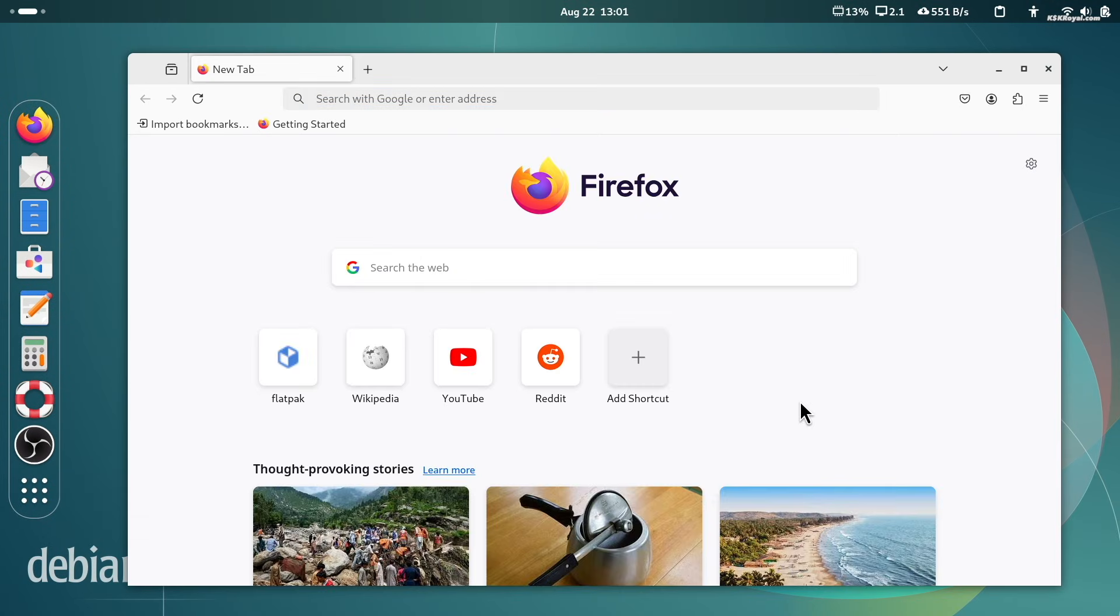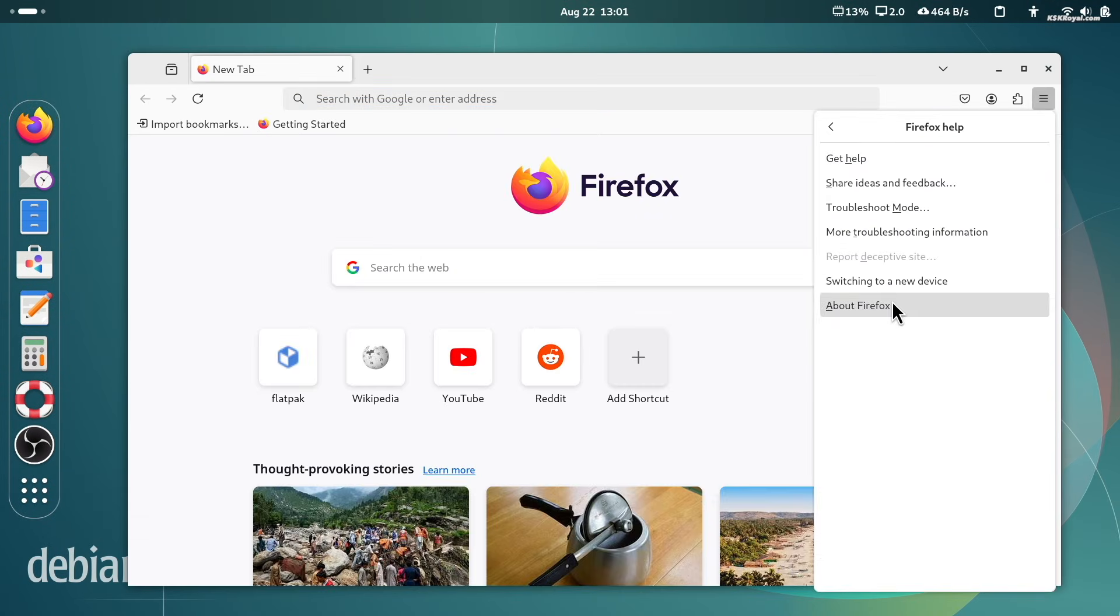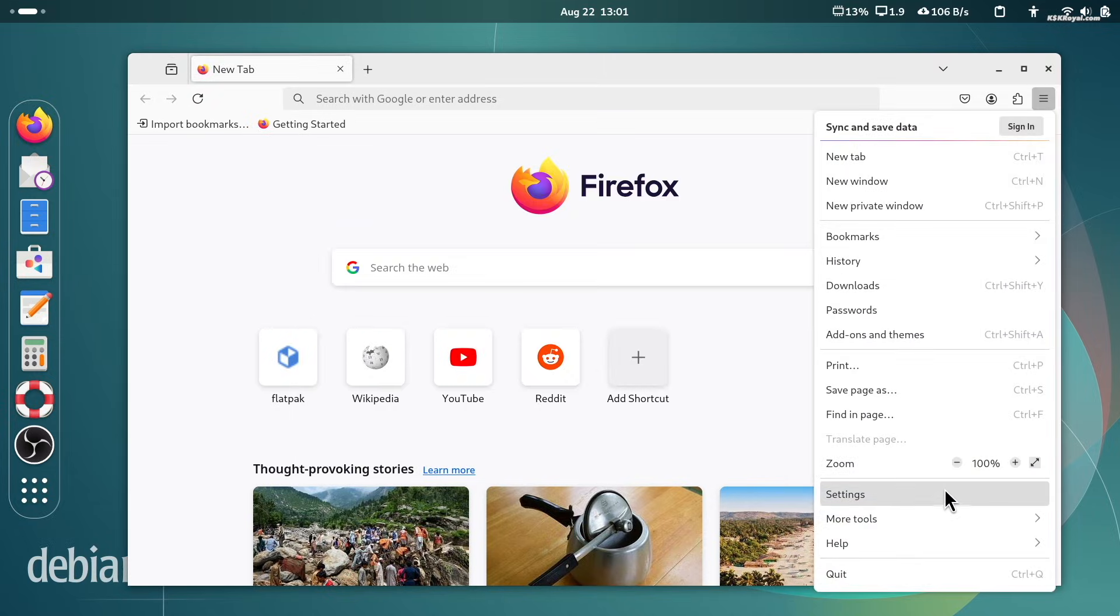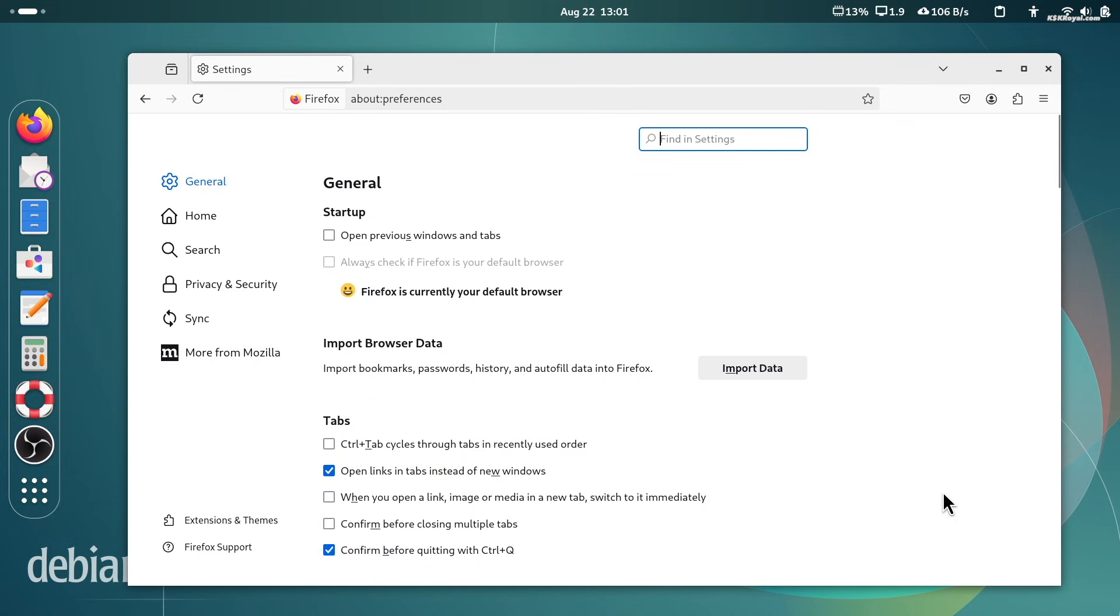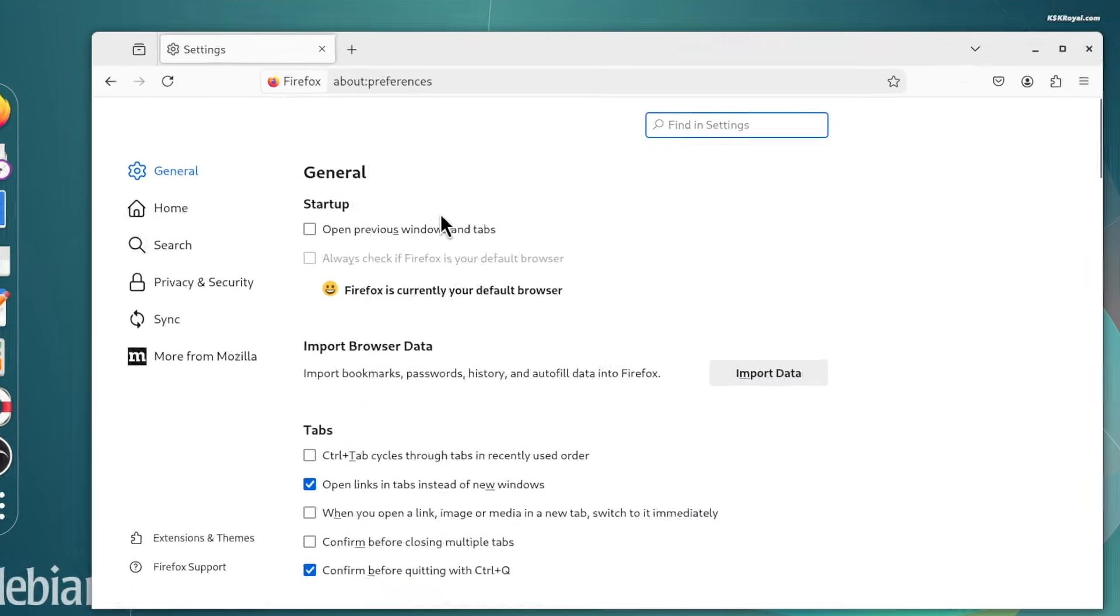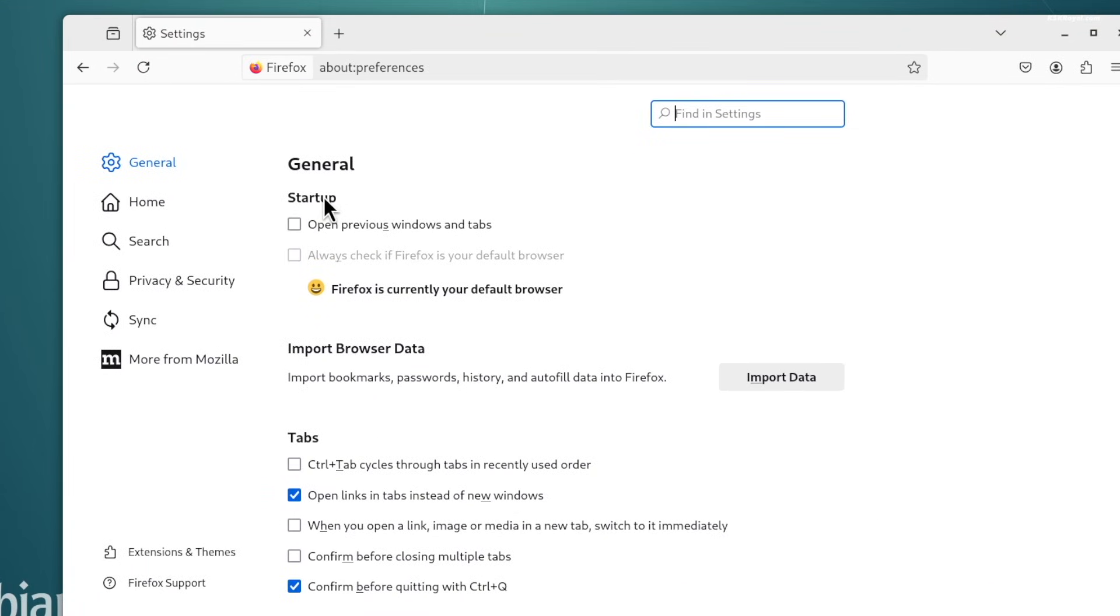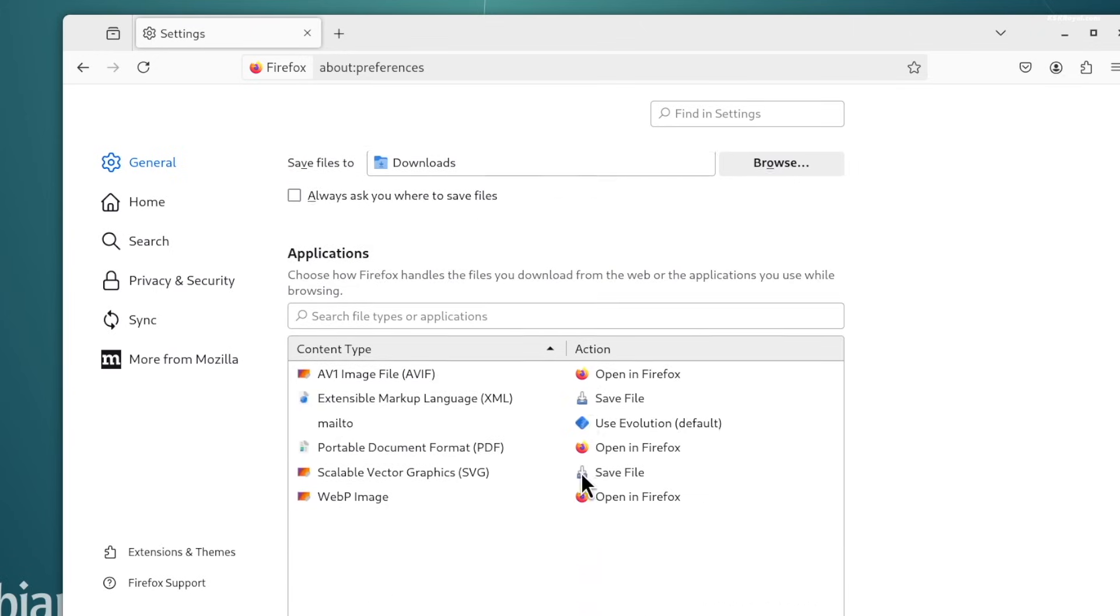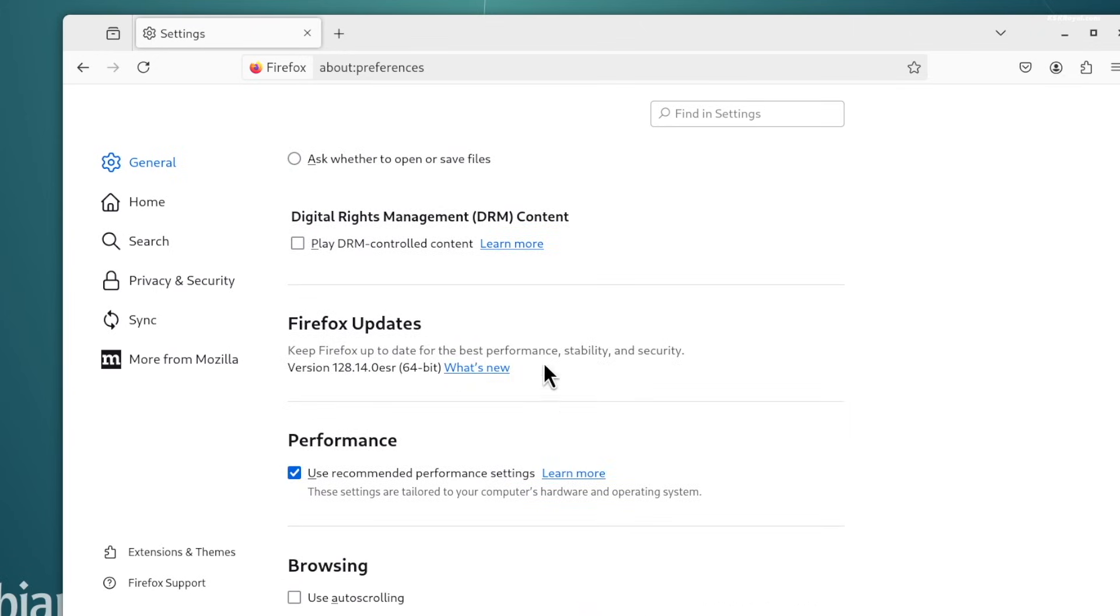Now let's go ahead and customize Firefox. Open settings under the startup section. Enable the option to open previous windows and tabs. In the tabs section, enable the following two options. It's also recommended to check the option to play DRM-controlled content for better media compatibility.